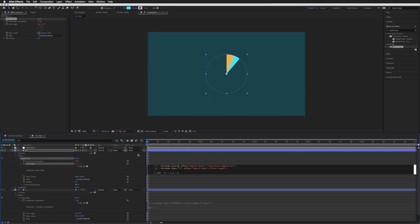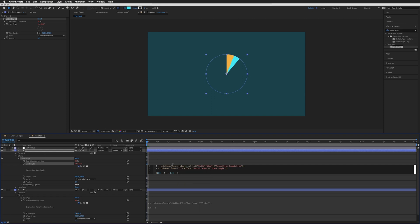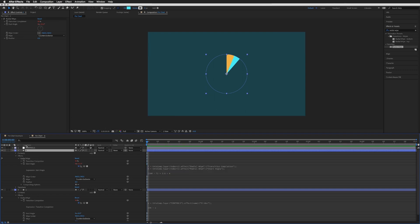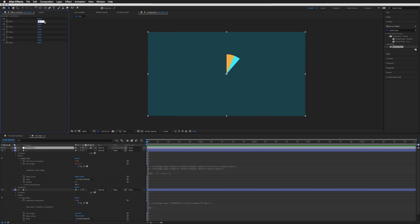Instead of using "name" to reference the layer below, we want to use "index" — the index number shown on the left, where layers are numbered 1, 2, 3, etc. Since we're on index 2 and we want to look at the layer below (index 3), we use "index + 1." Now whenever we duplicate, it always looks at the index one below itself. Let's click off and test — changing section 1 updates the start angle of section 2 correctly, and section 2 itself works as well. That's working perfectly.